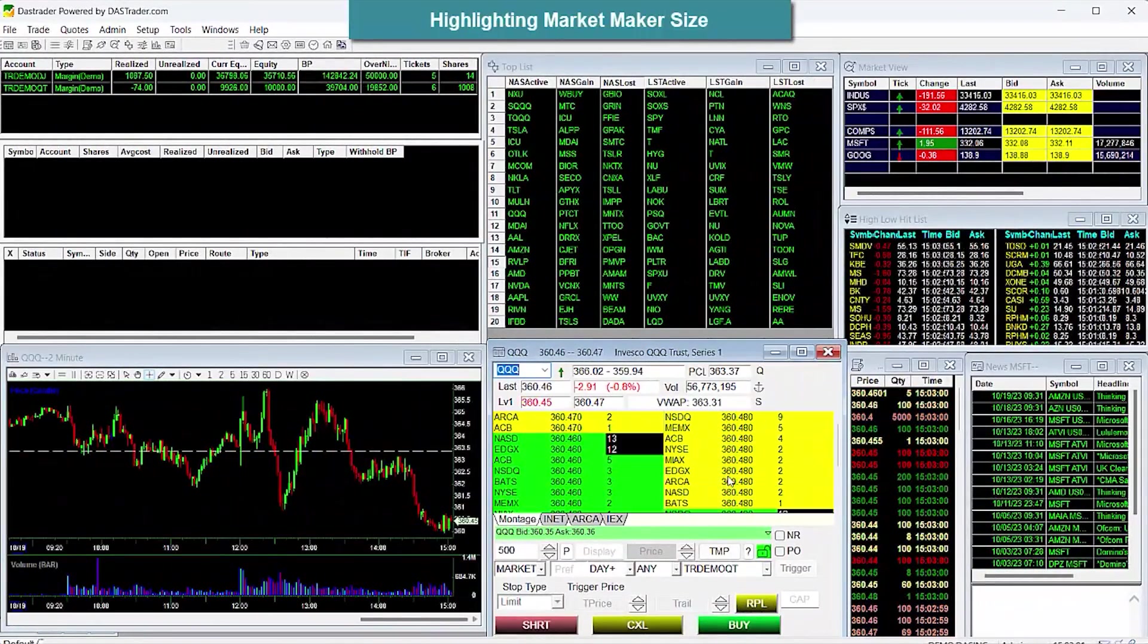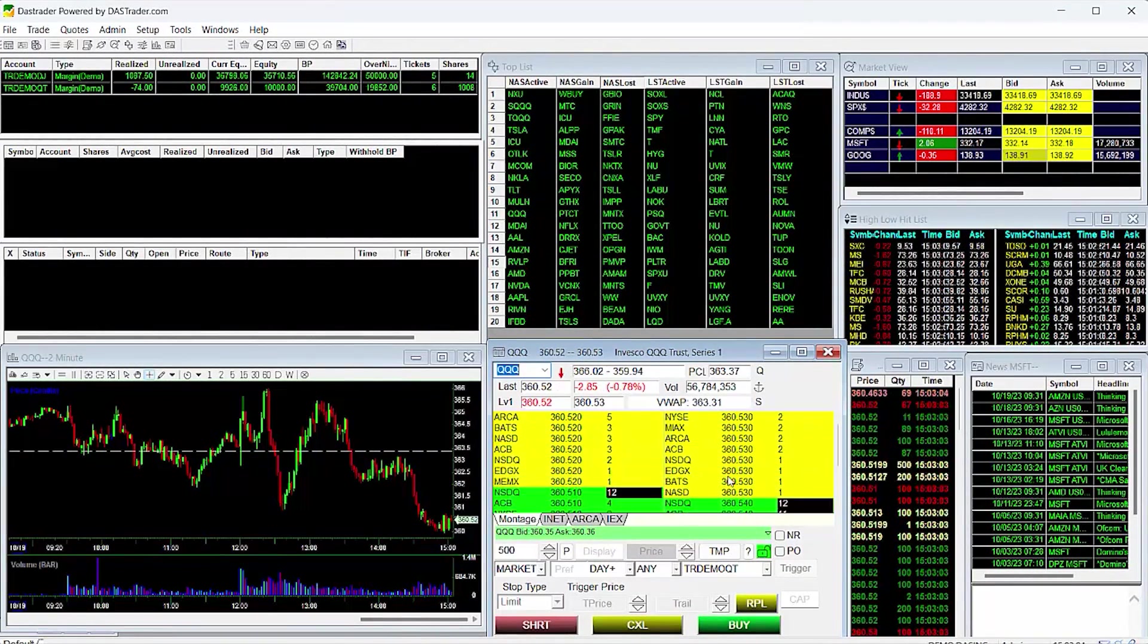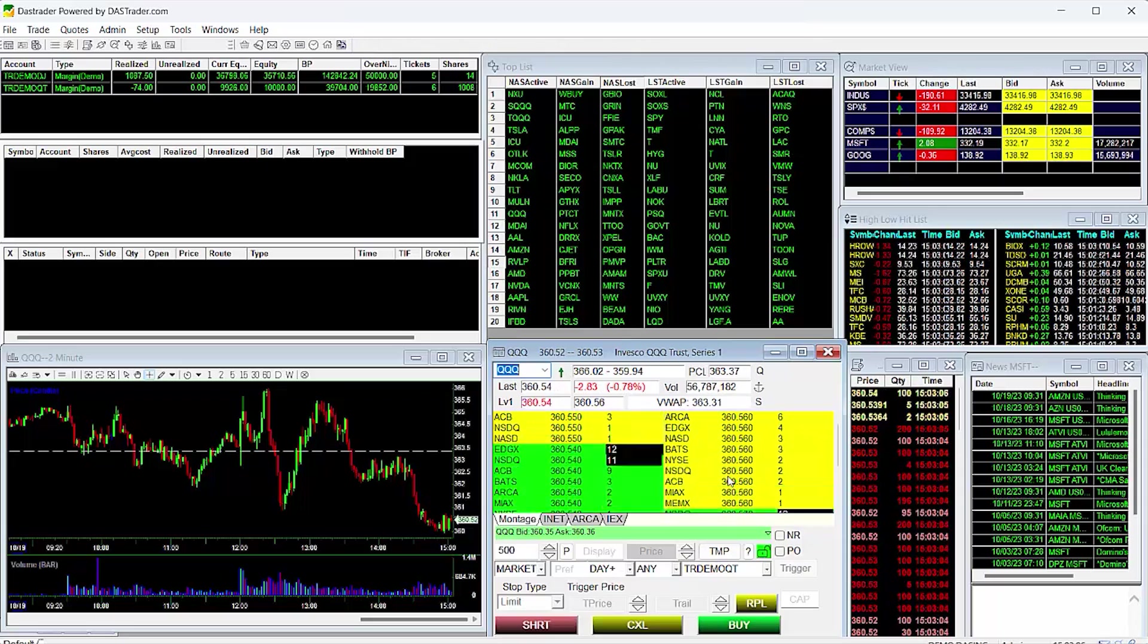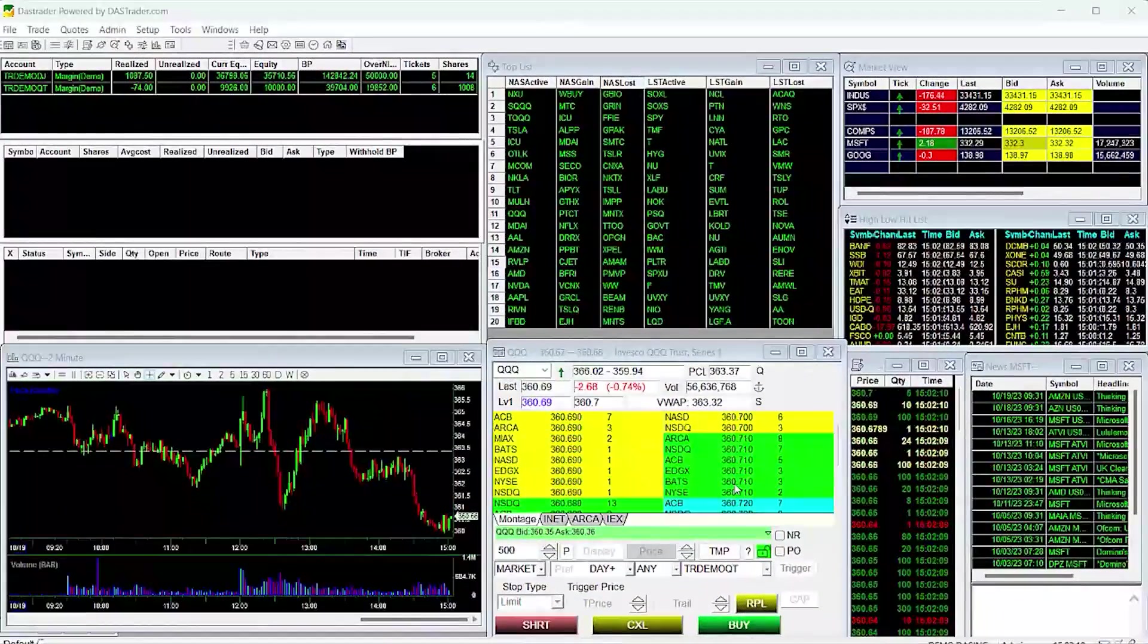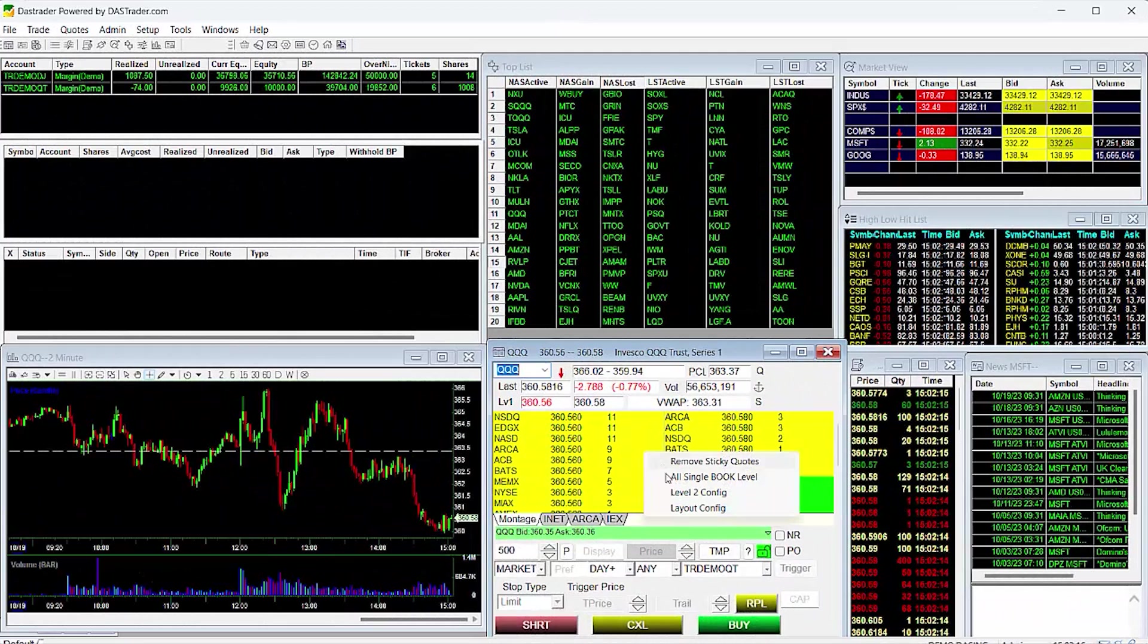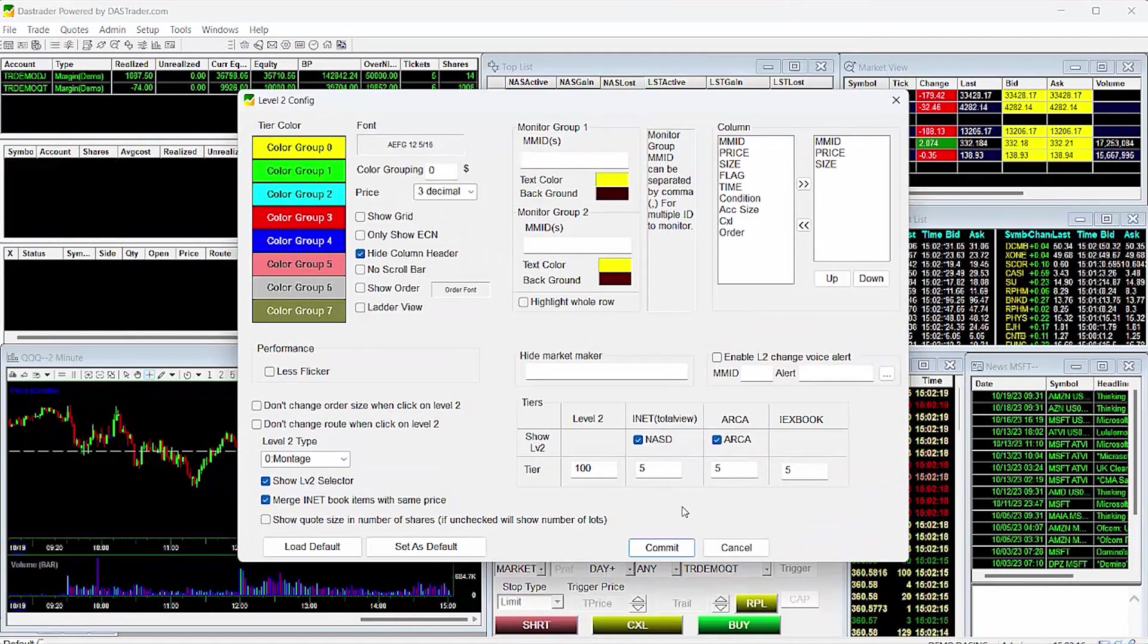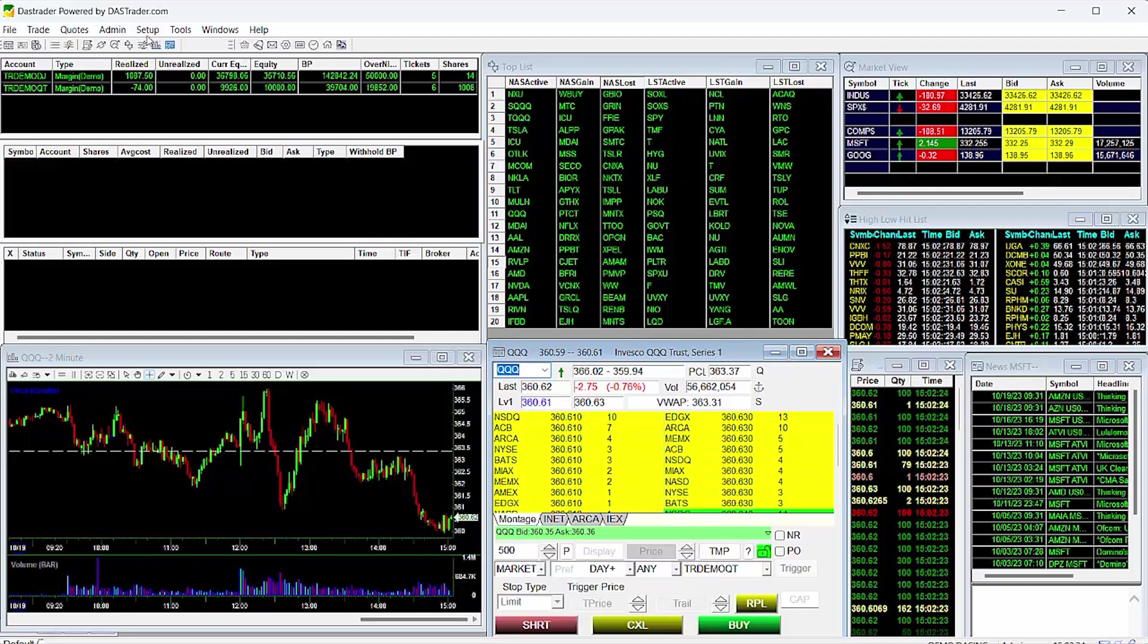It is recommended to keep it near the default amount to keep things optimized. Highlighting market maker size. DAS has a configuration setting that allows you to highlight a minimum market maker size on Level 2. To access this setting, you will need to use the new configuration window.